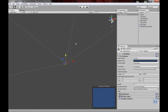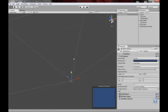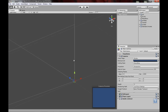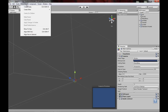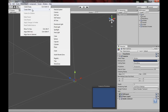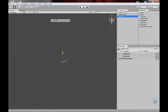What we want to create is 3D objects that have something written on them so we can click them. First we have to create the object. Go to GameObject, Create Other, and 3D Text.